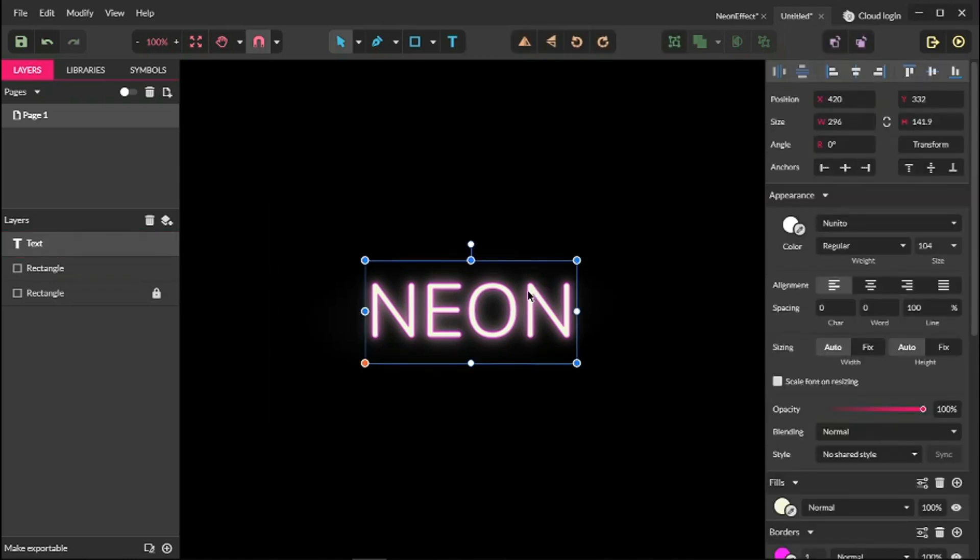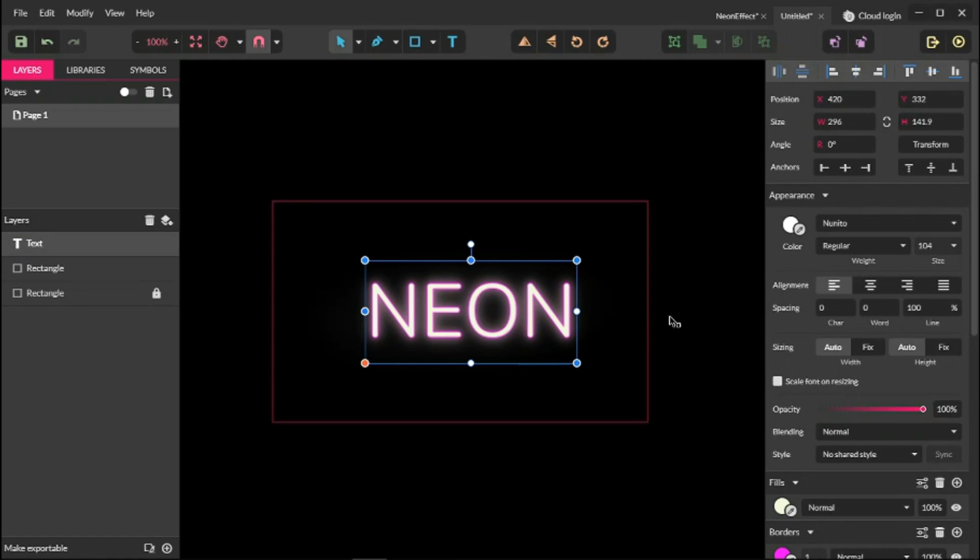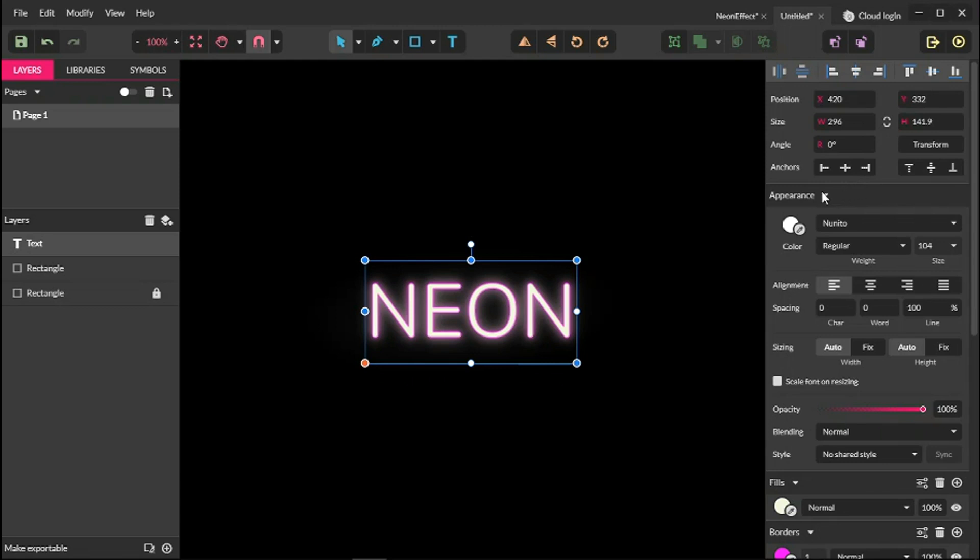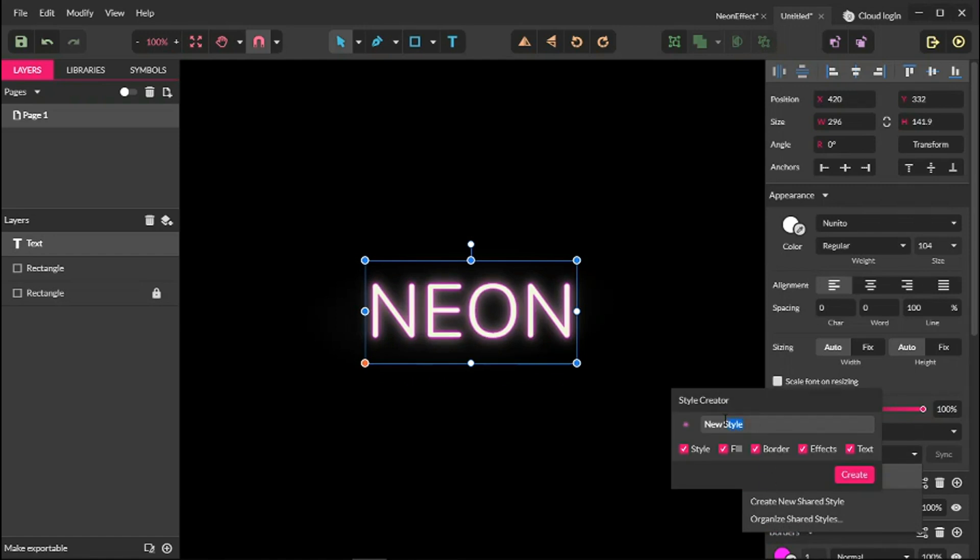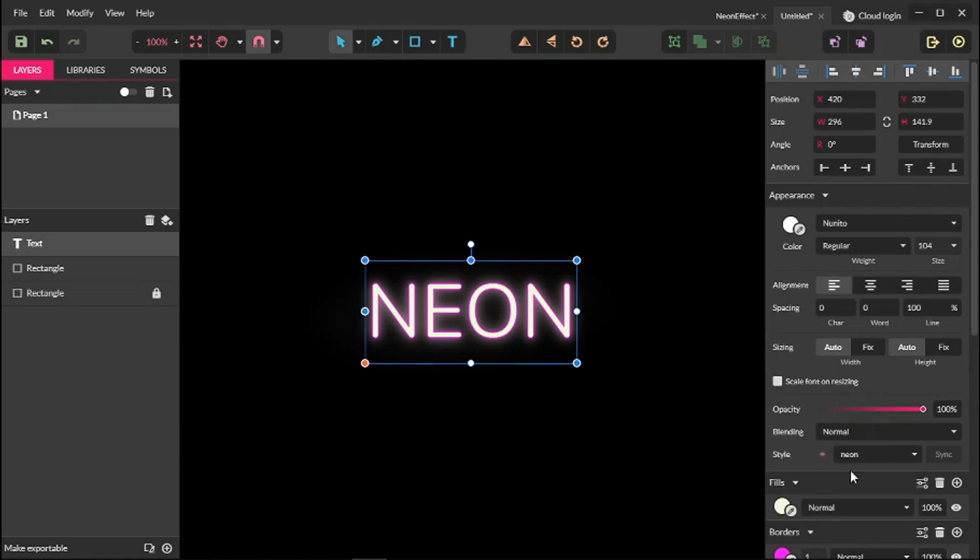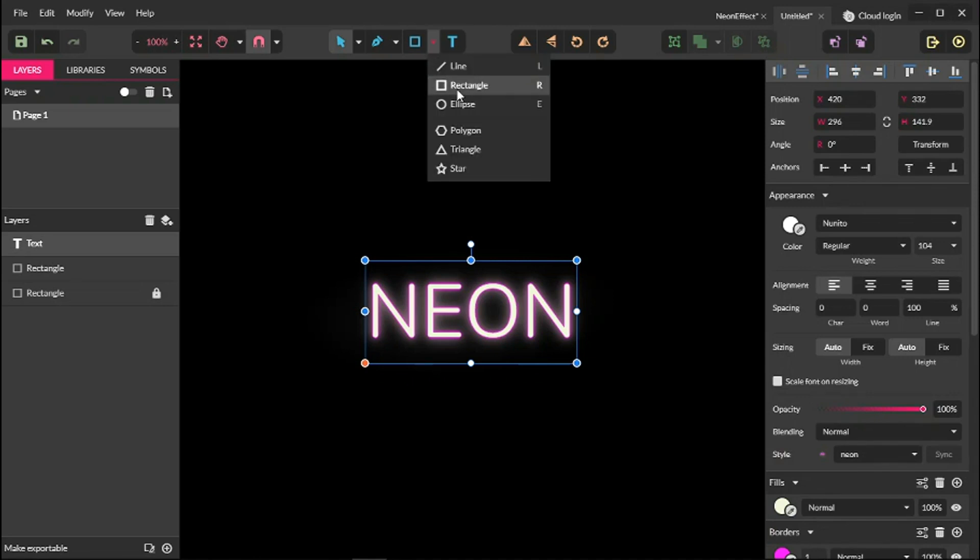Last but not least, don't forget to create a new shared style. In order to create a shared style, head over to appearance panel, to the very bottom of appearance panel, find this drop down style, and create new shared style. Click on it. Give it an appropriate name and click create. And we are done.